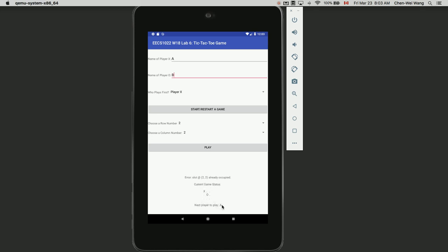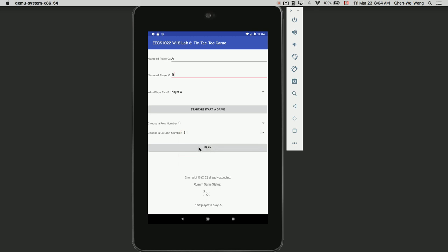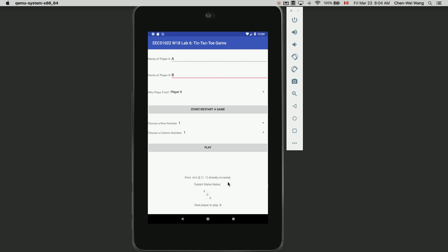Player A then selects row three, column three and clicks Play successfully - the move is made and the next player is B. Now if B selects one and one, that's already occupied by X, so it shows an error: 'Slot already occupied.' As long as a slot is already occupied - by either the same player or the other player - you must display the error, because you can never overwrite a particular slot more than once.